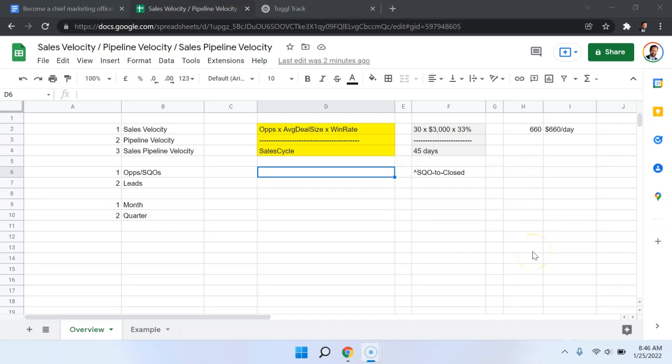I'm going to talk about a very important calculation that you're going to need to do in advanced business-to-business marketing. It is called sales velocity. Now, there are a few things I want to point out here before I get started.